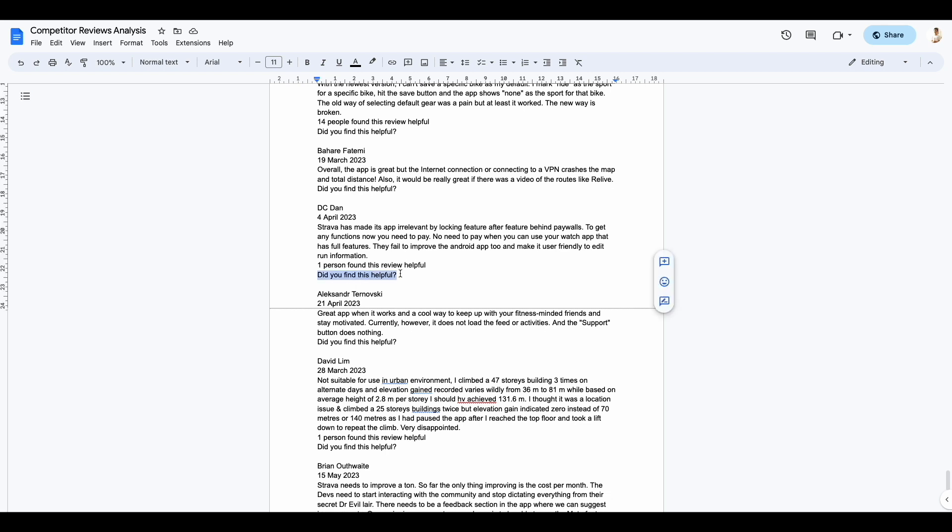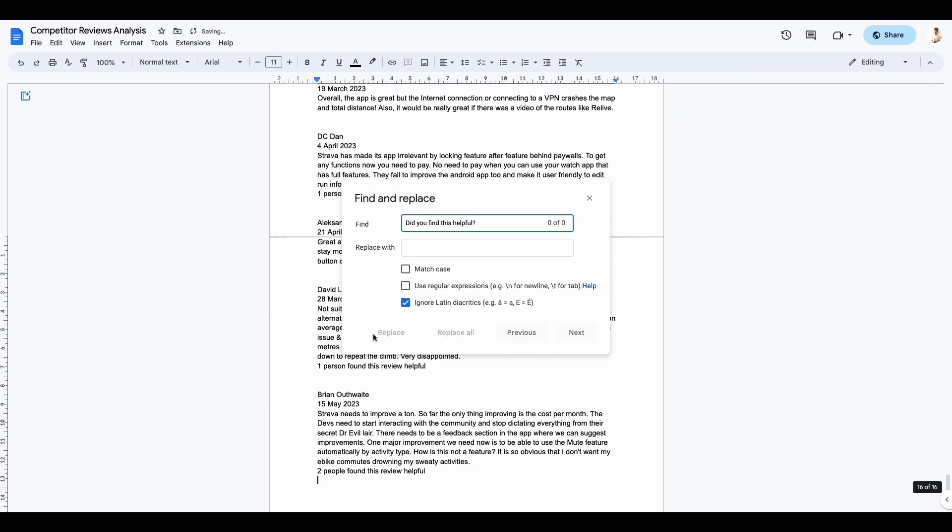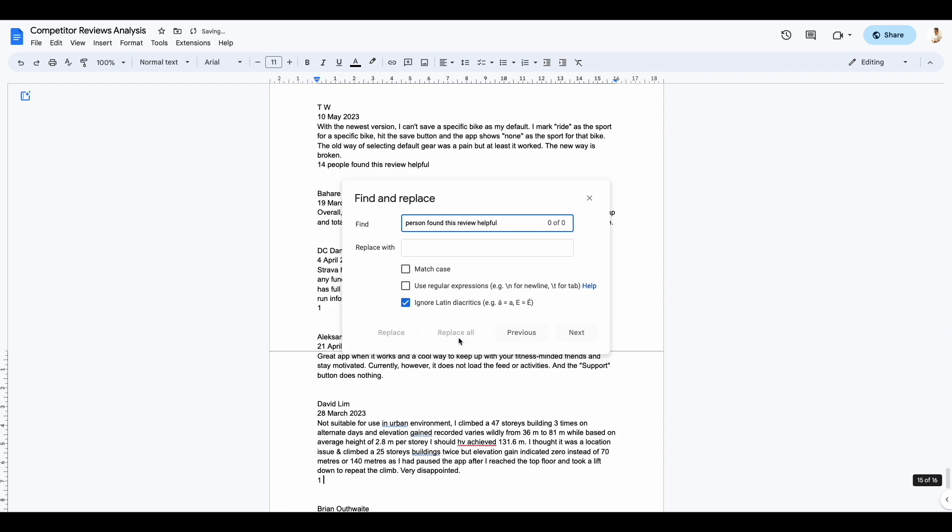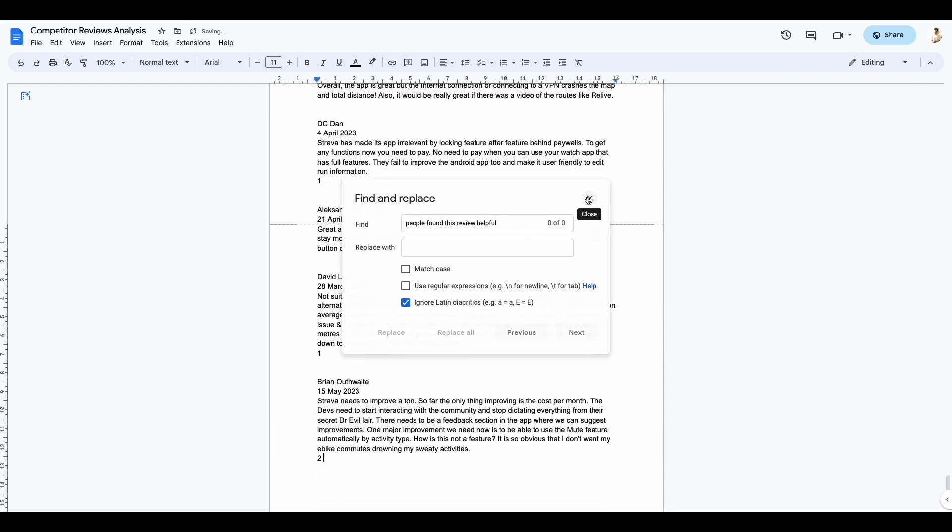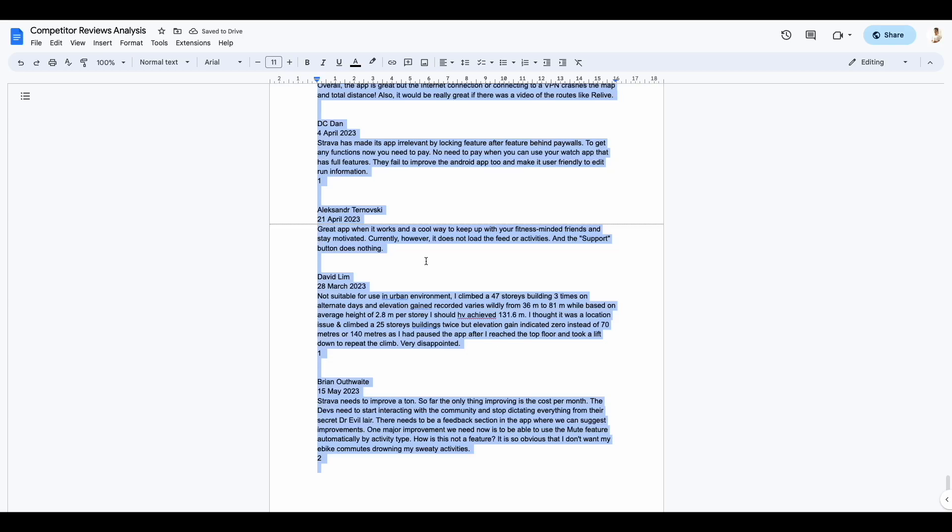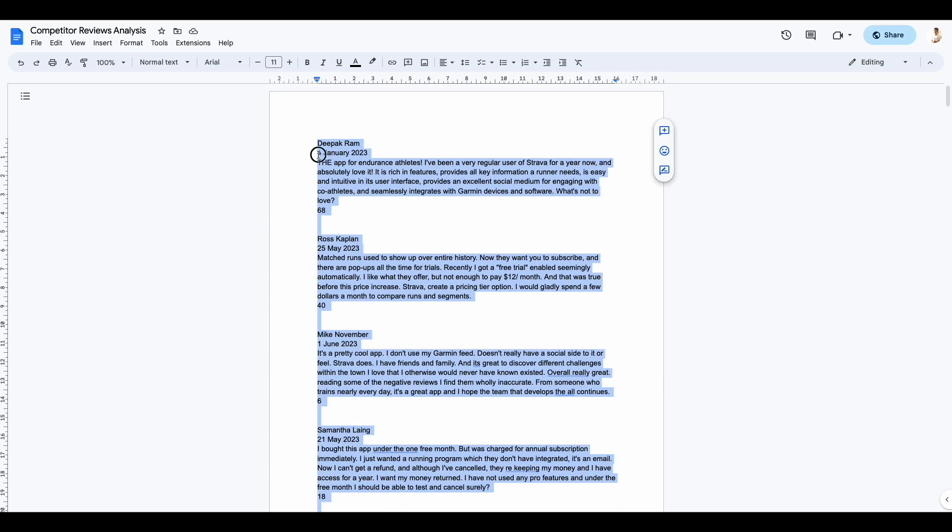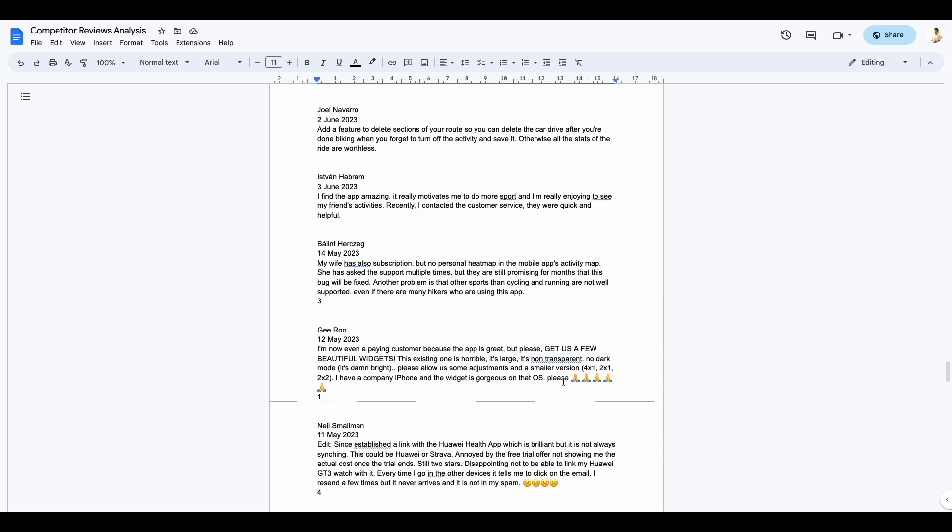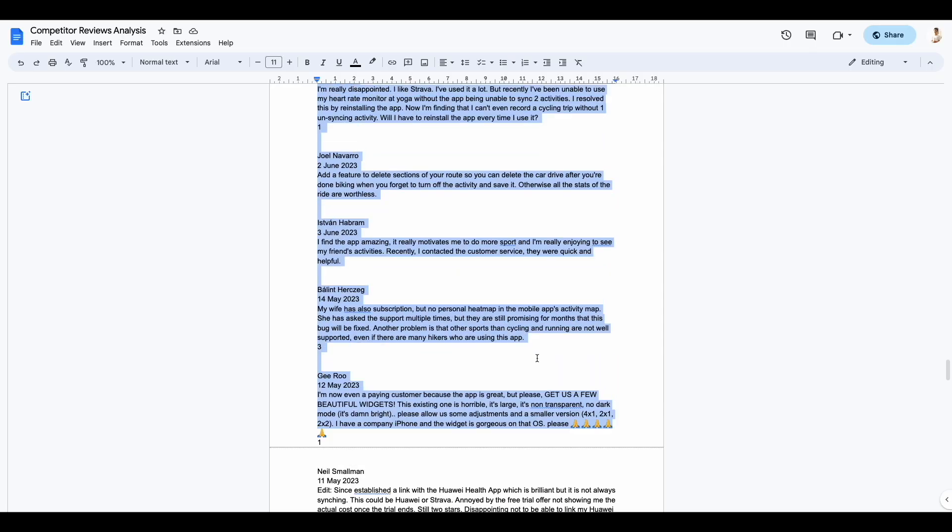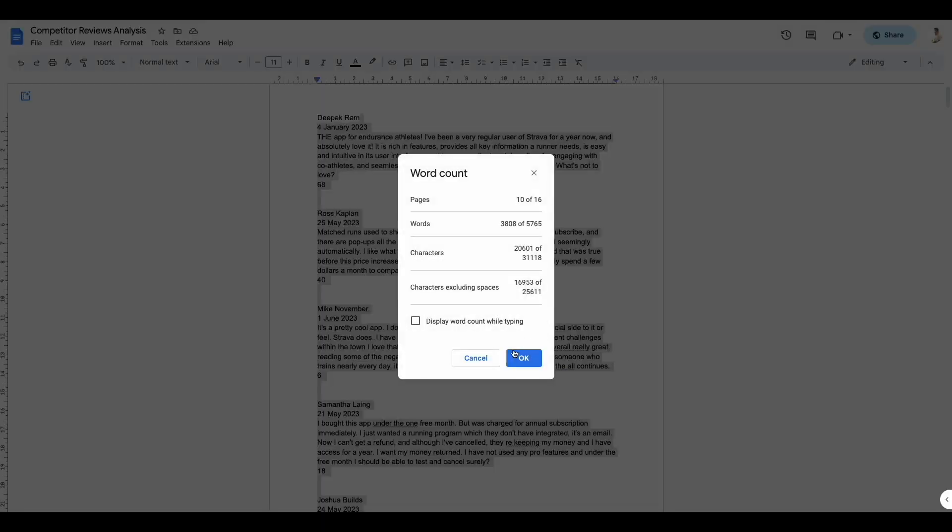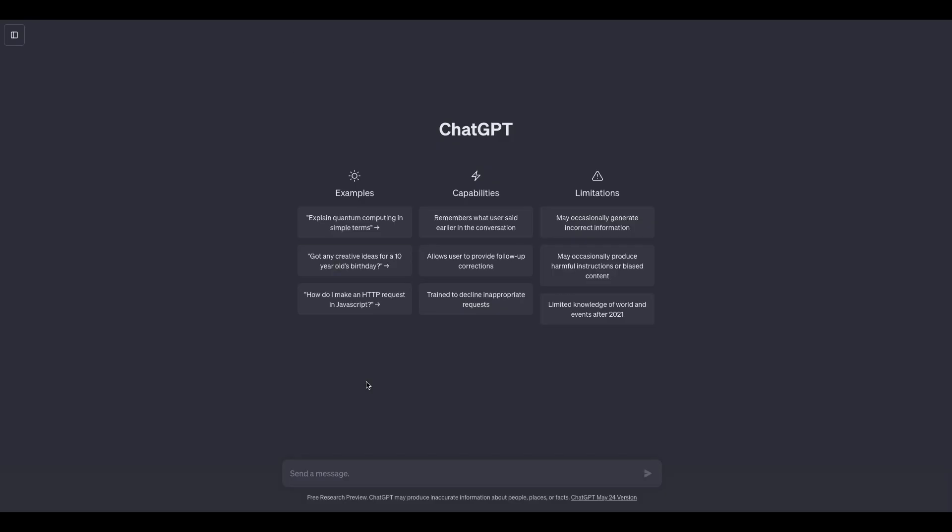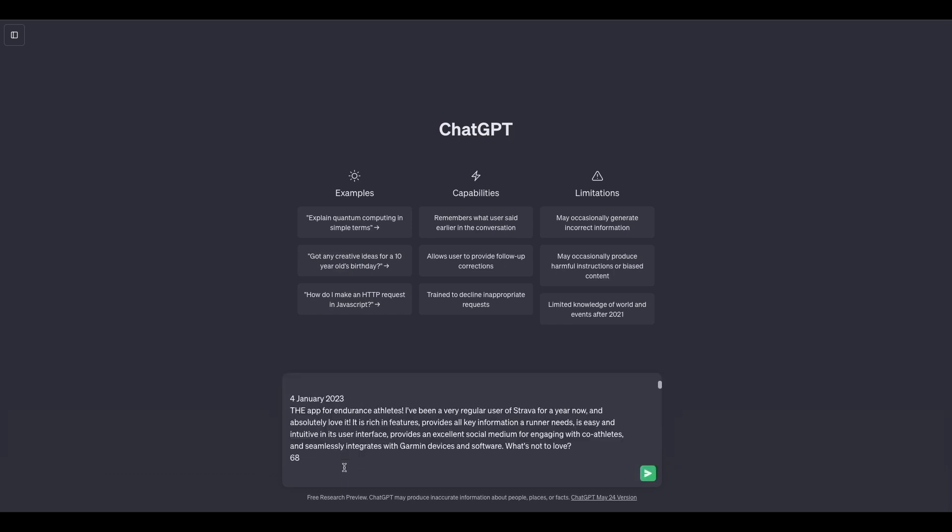So something like 'did you find this helpful' is at the end of every review. Maybe I can just replace all of that. The number of people who found something helpful is also at the end of every review, so I can replace all of that as well. Now there's about 5,000 characters. So what I'm going to do now is just simply select about 4,000 words. That should do it. And we'll paste it all here in ChatGPT.